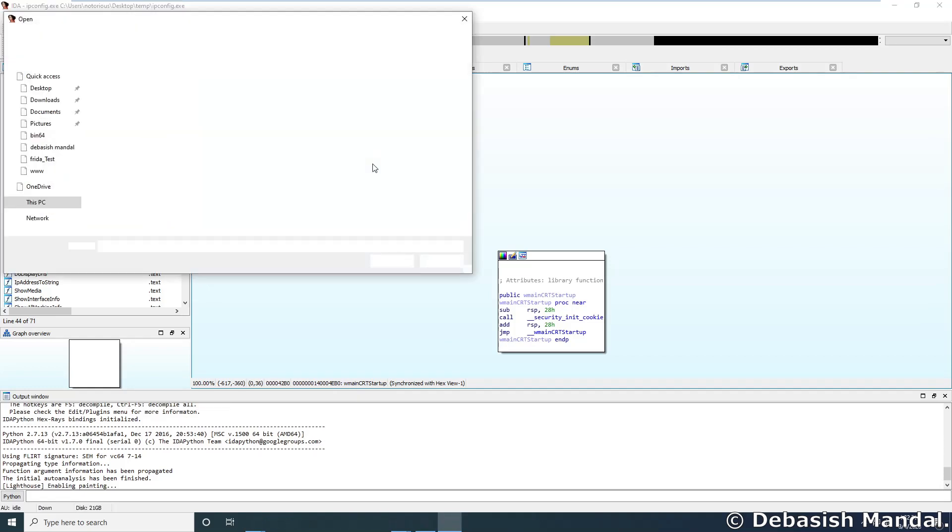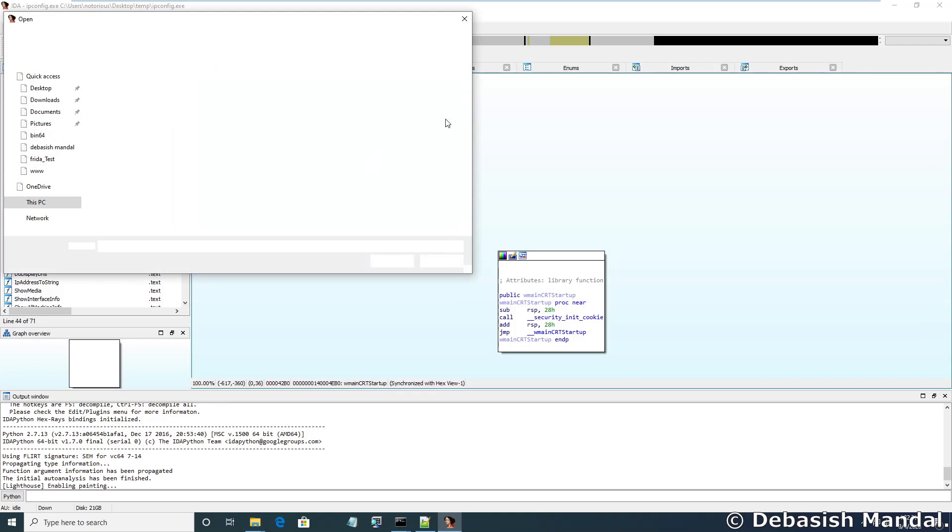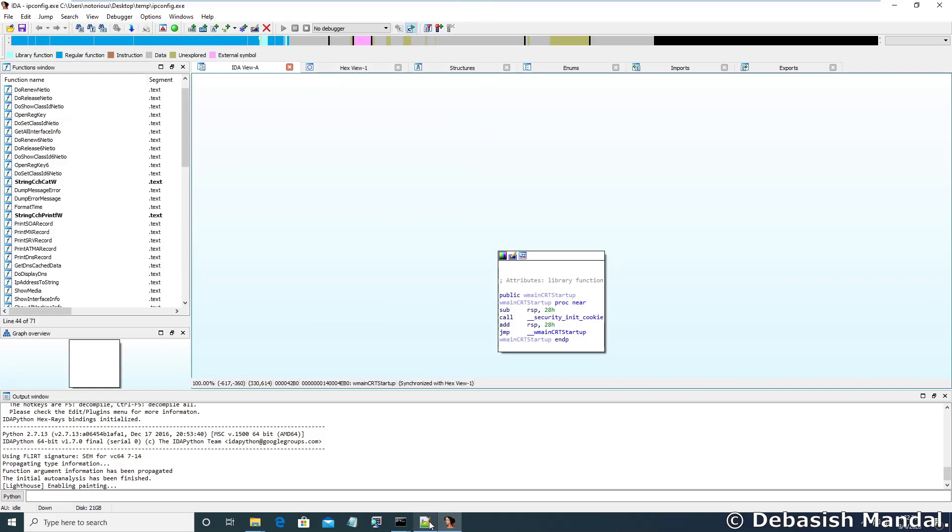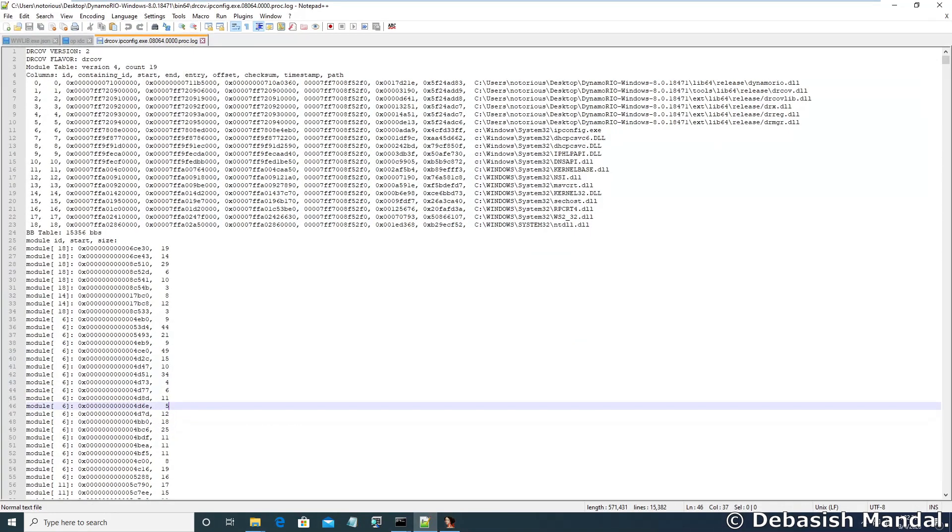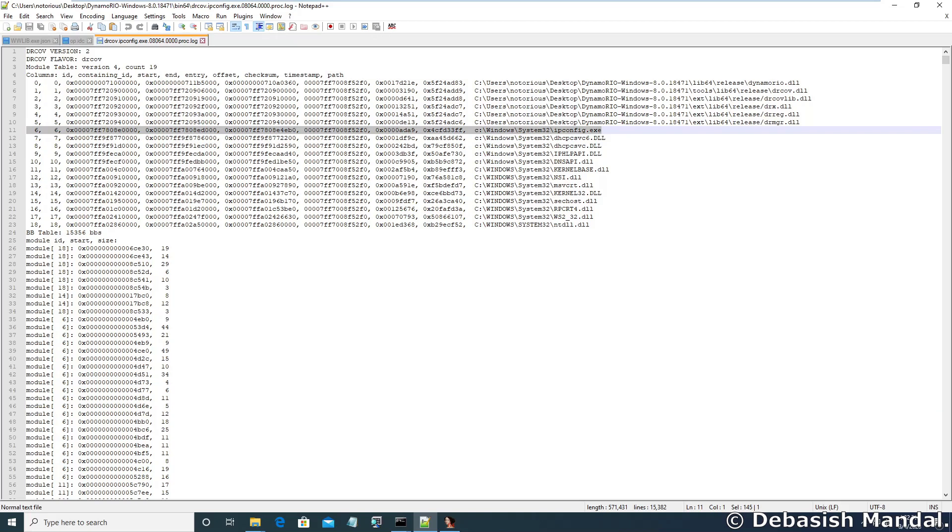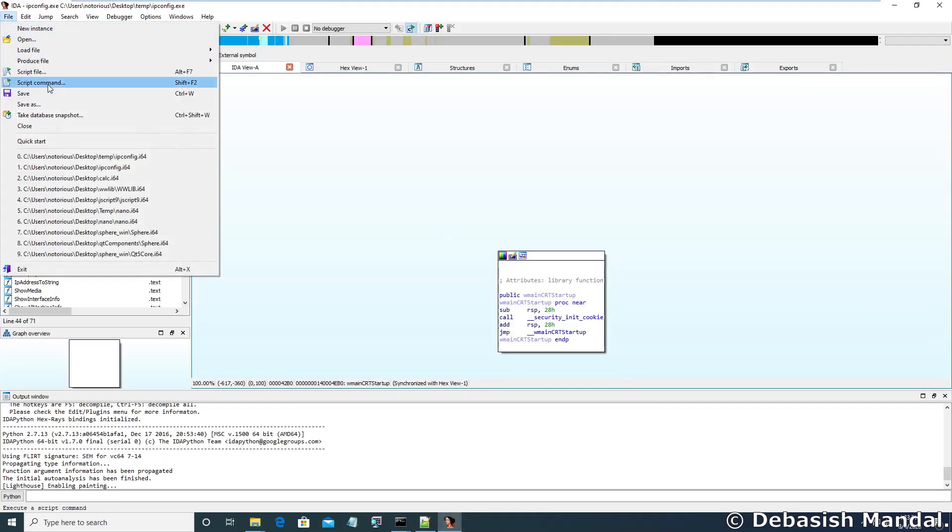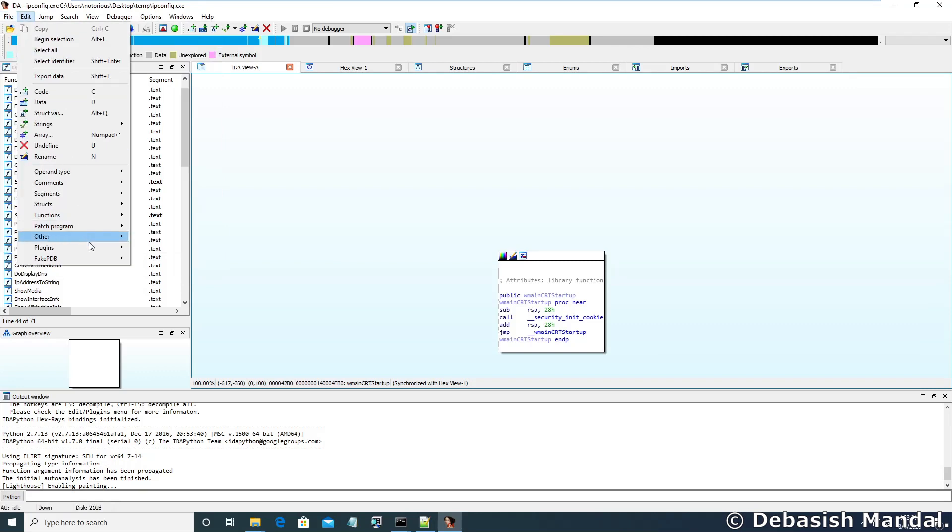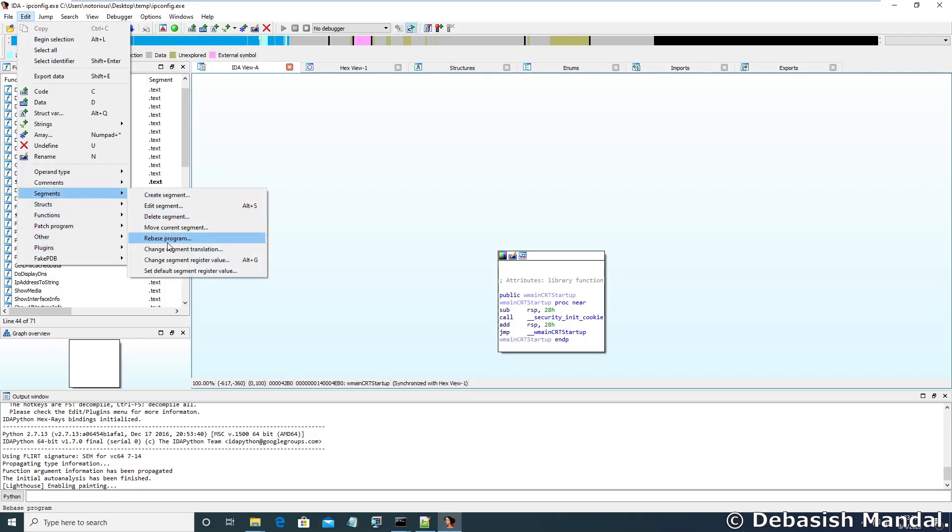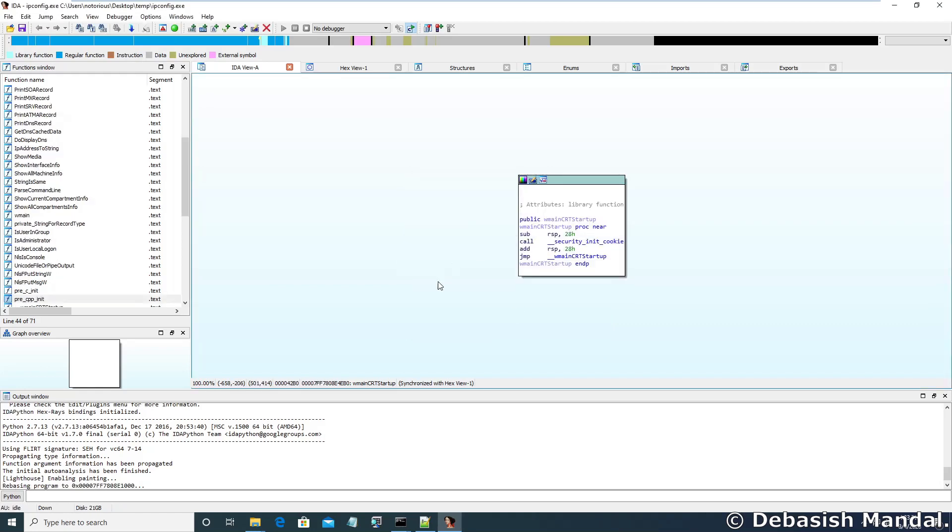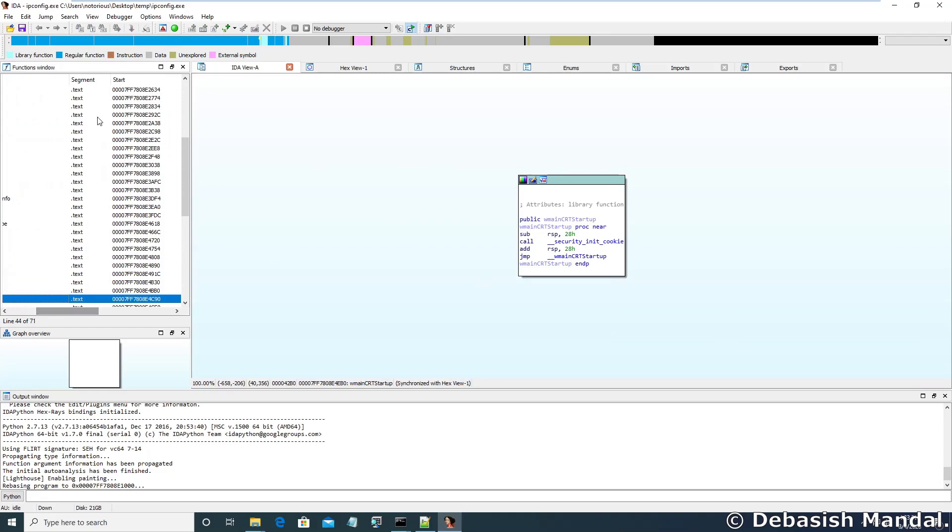Okay, now before that, actually you have to do one more thing. We need to make sure the library is loaded at the same base address. For that, what you have to do, you have to go to this ipconfig and we have to get the start address of that library where it was loaded. You need to copy this address. Go to IDA, go to Edit, go to Segments, go to Rebase Program, and just paste that image base and select OK. After that IDA will actually rebase that program and change the function addresses accordingly.